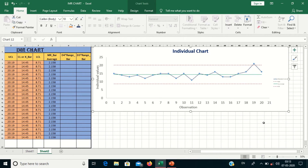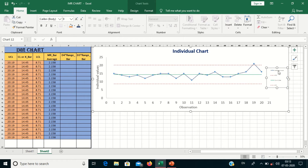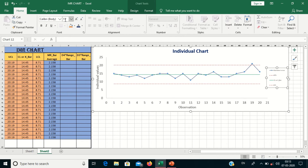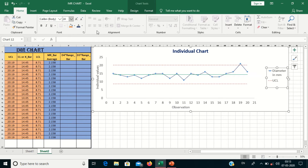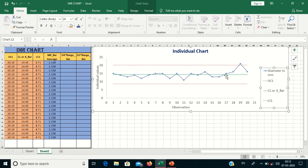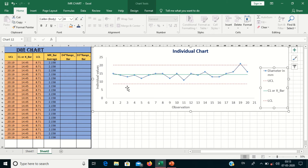Now we will calculate the moving range chart. The two red dotted lines are the Upper and Lower Control Limits, the green line is the center line, and the blue line is our observation line — that is the observed values.